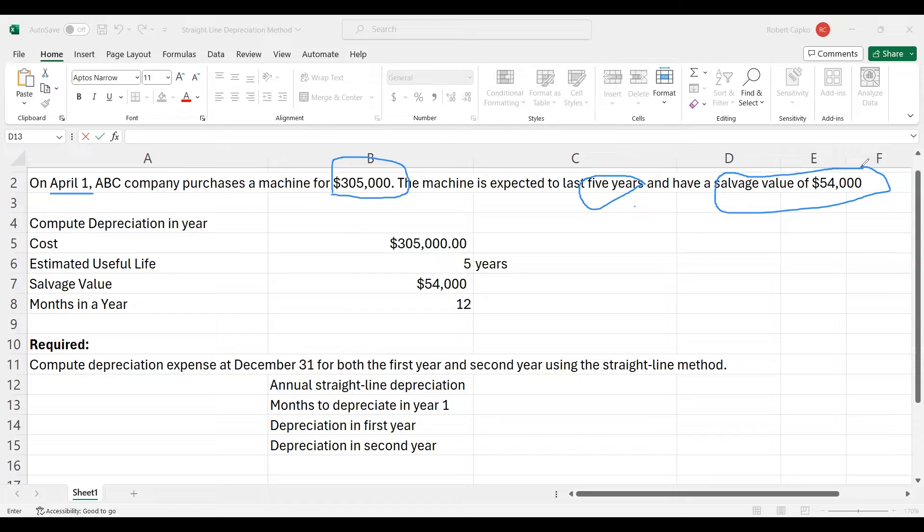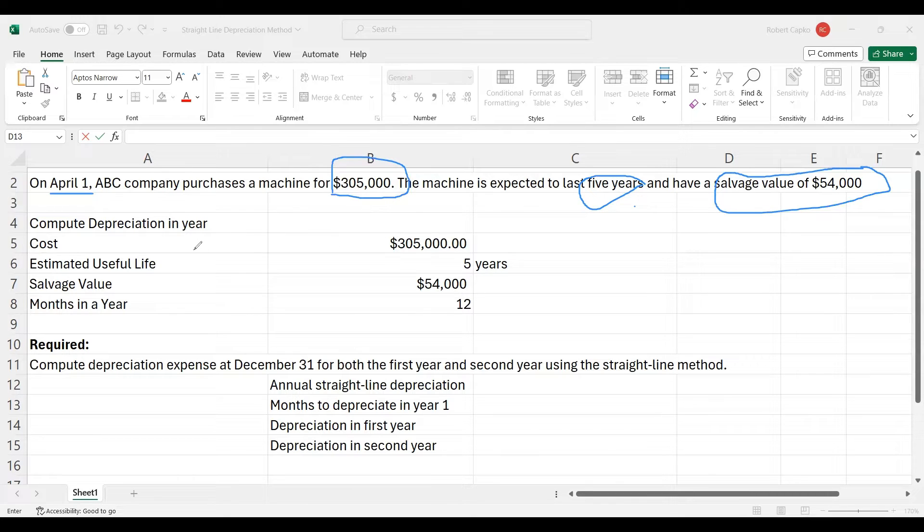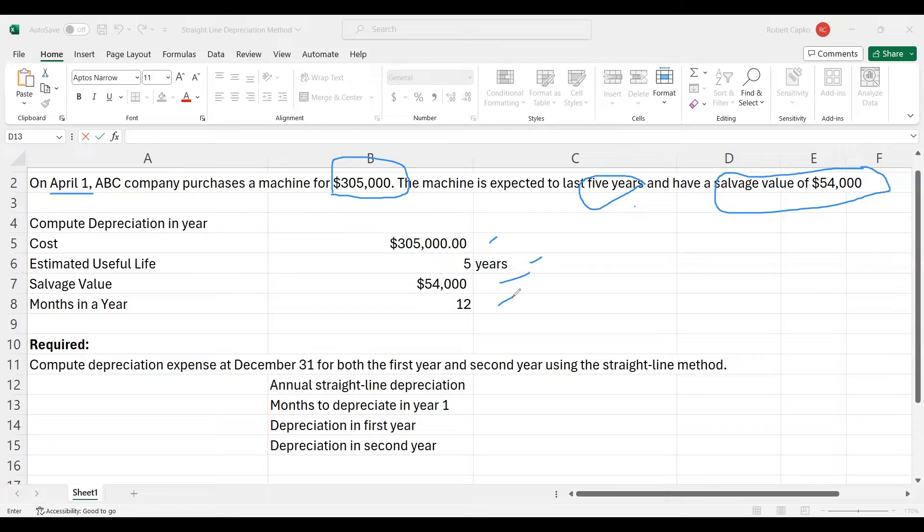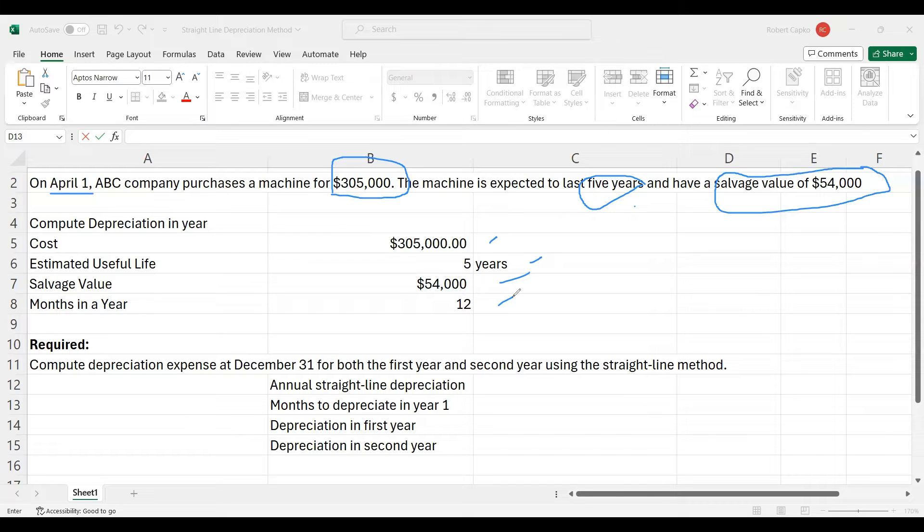We're going to compute the depreciation in a particular year. I've taken those numbers and put them down here along with the cells. The cost is $305,000, the estimated useful life is five years, salvage value is $54,000. And because this will become useful later, I've got months in a year is 12. I like to use cell references in my formulas so you can adjust things very easily without having to rewrite the whole formula.